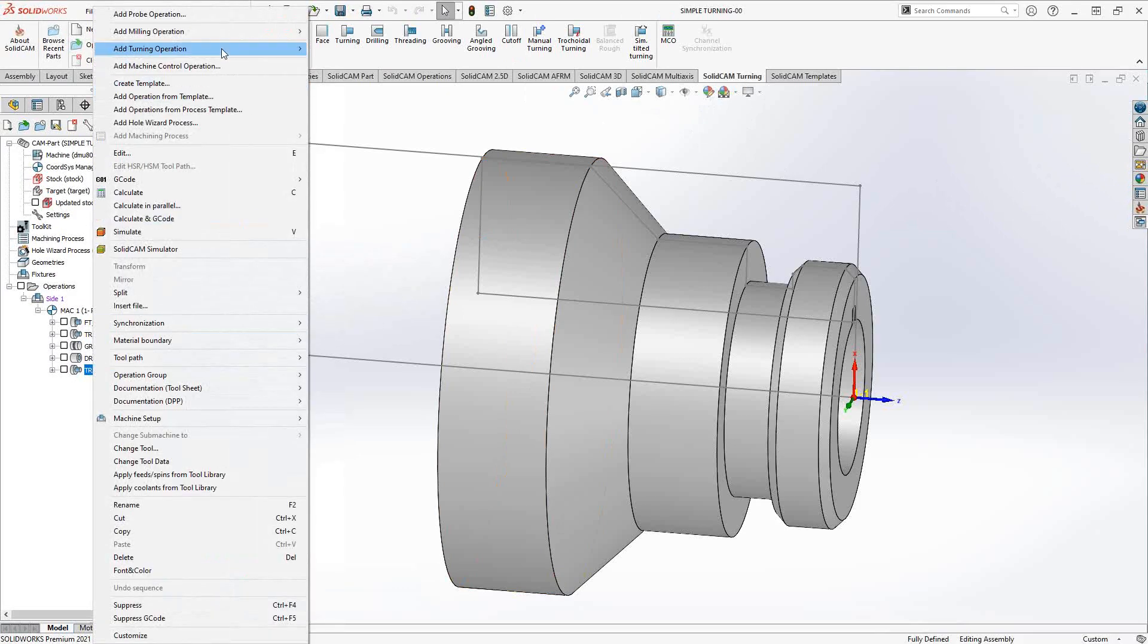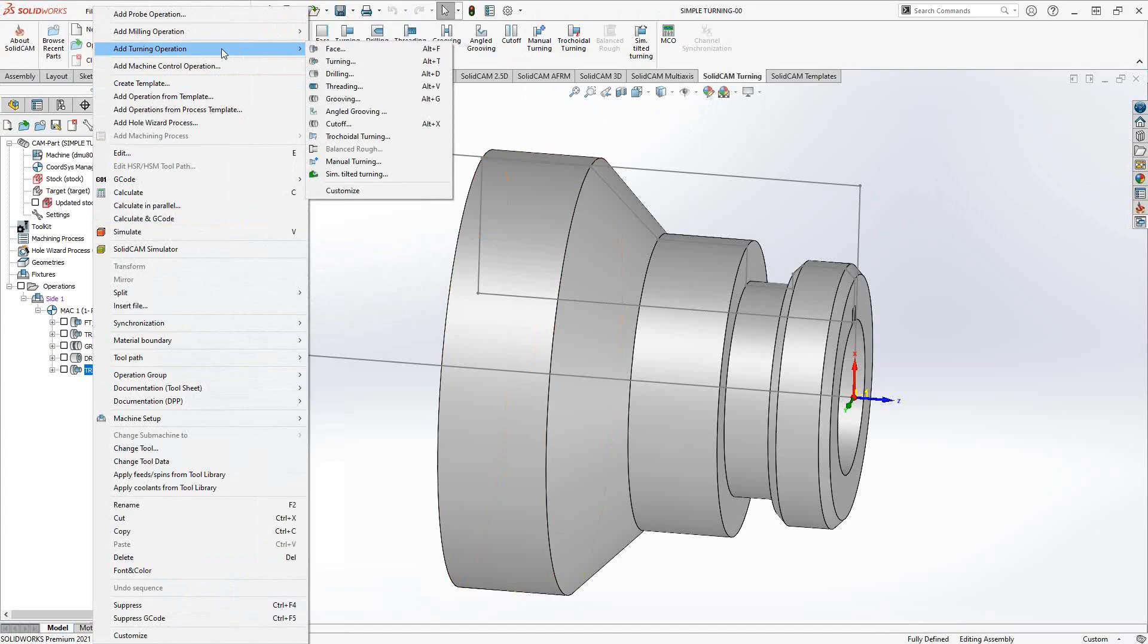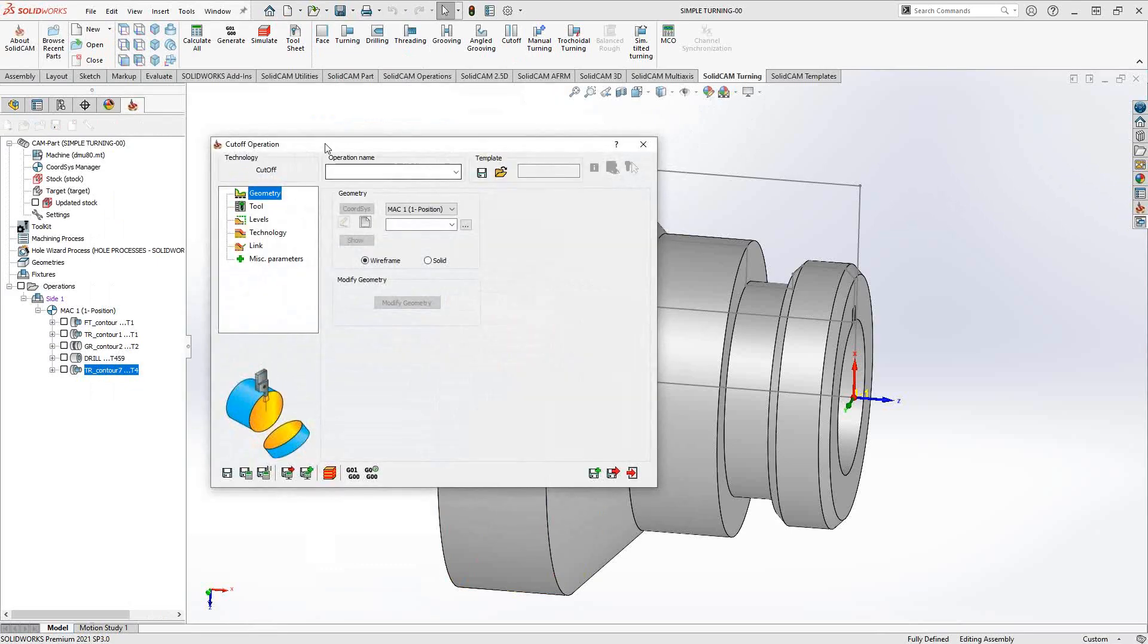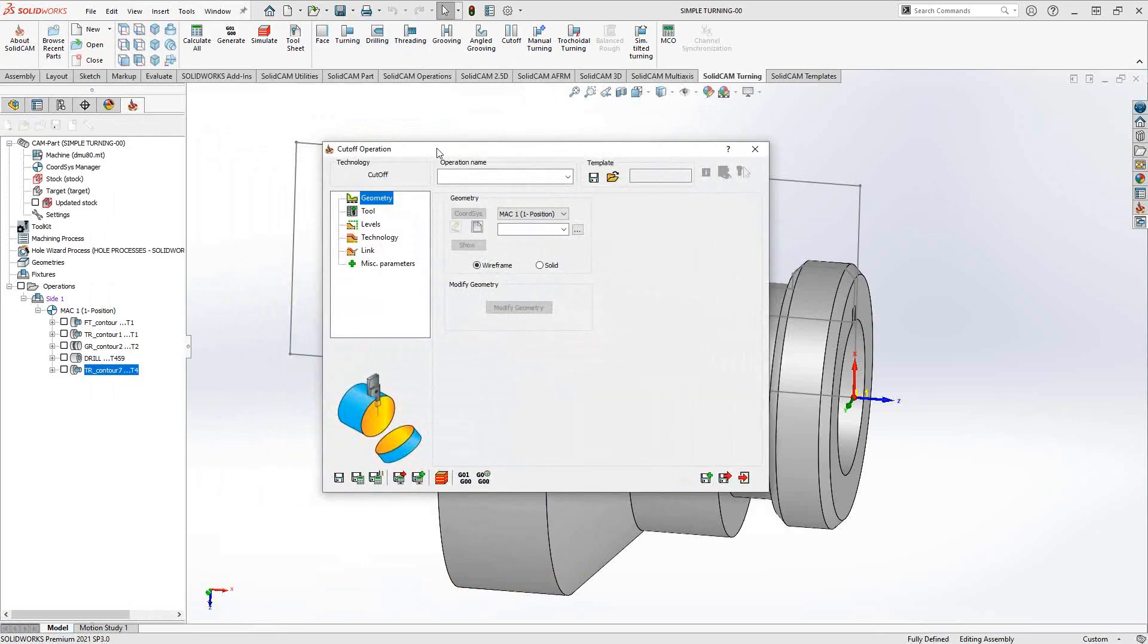When you add turning operation, you add an operation immediately after. In this case, I'm going to put my cutoff operation at the very end of my list by right-clicking on my last toolpath and adding from turning operations.